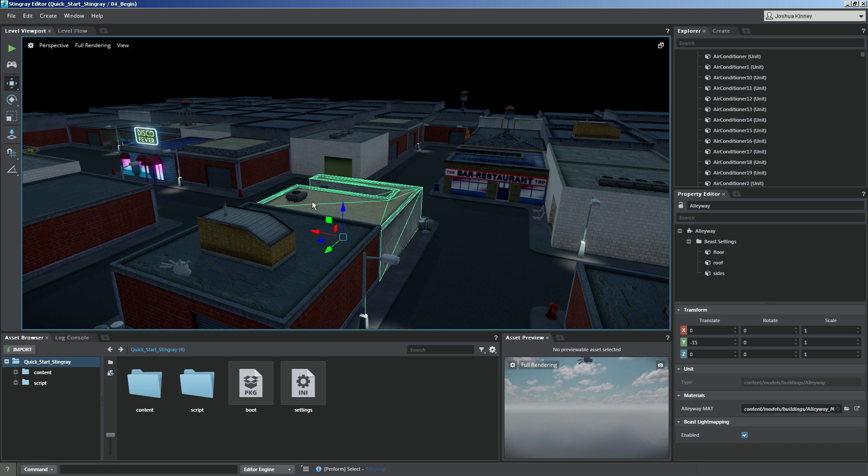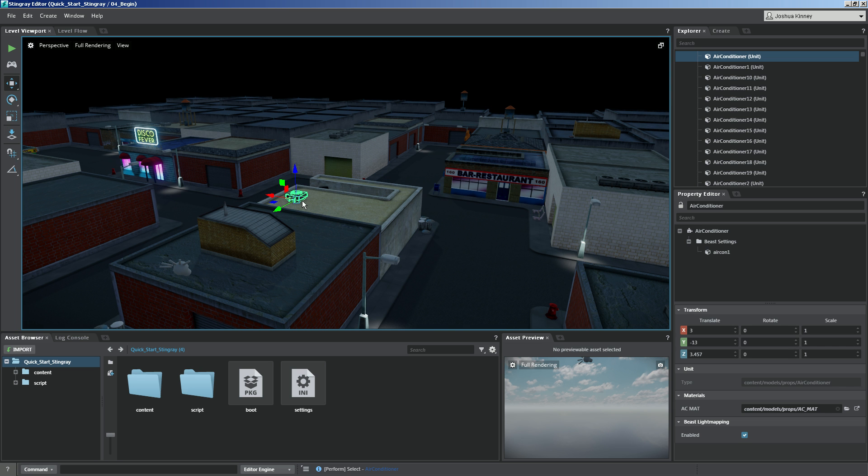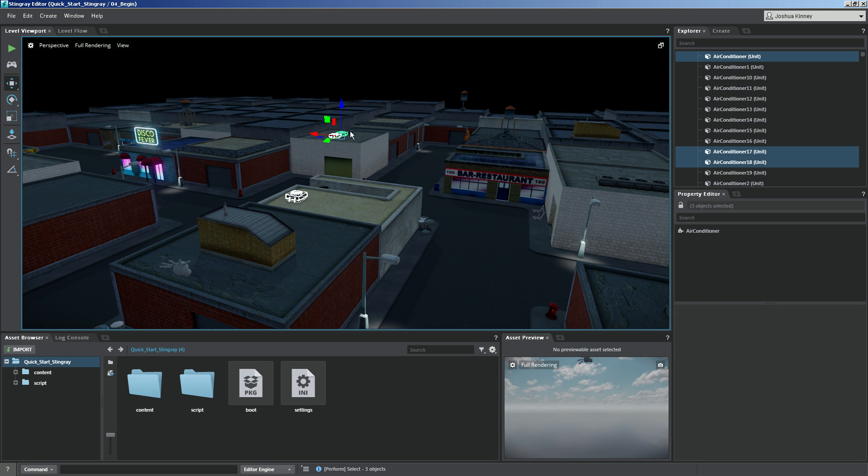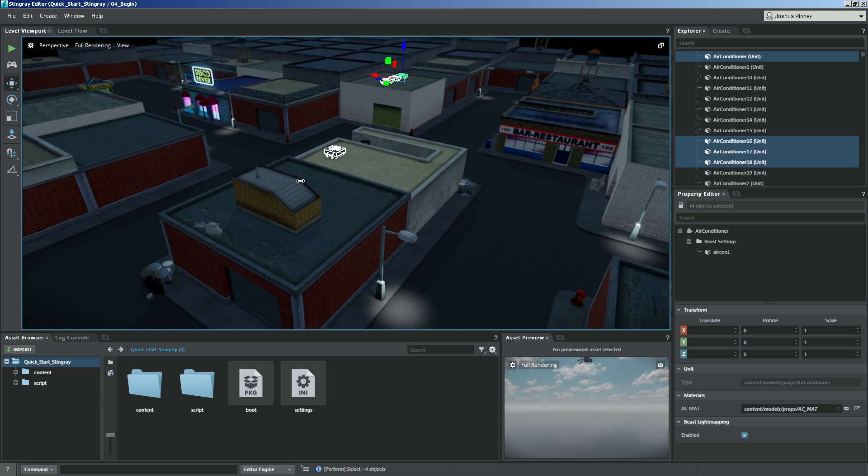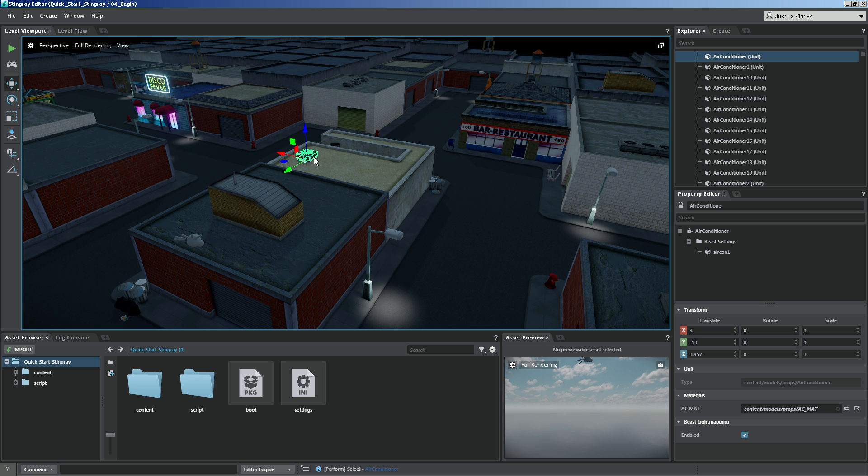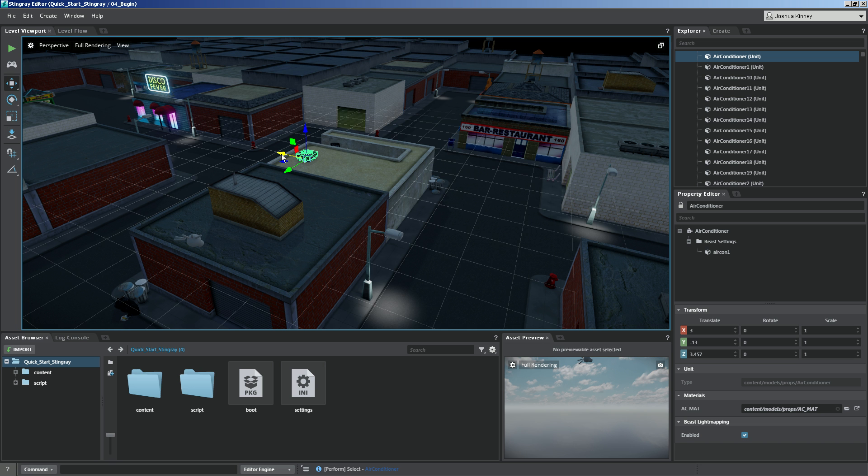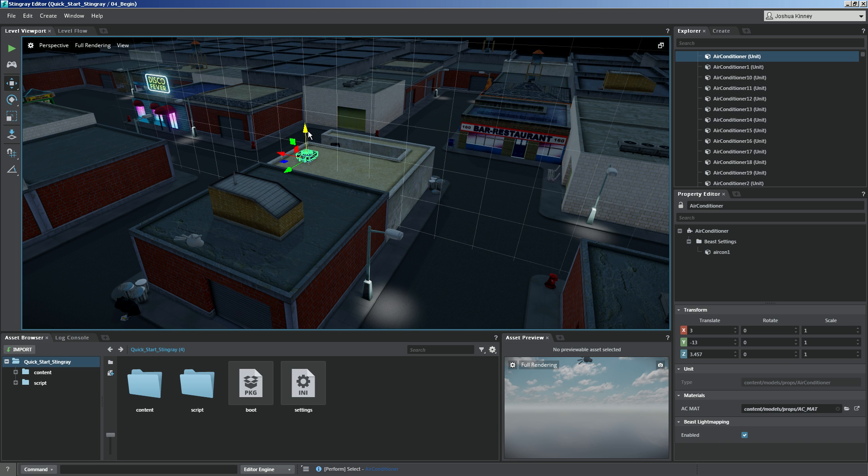So let's go to our move tool. What I want to do is select this air conditioner right here on top and you can do that by left clicking. You can select multiple objects by holding down control and selecting those as well. Let's just select this one. So with our move tool, you'll see that we have our move gizmo. We can move objects in the X axis, the Y axis and the Z axis.